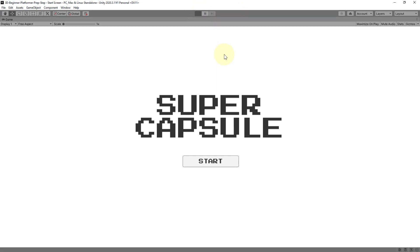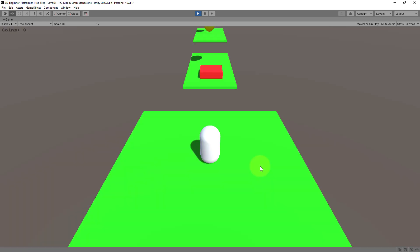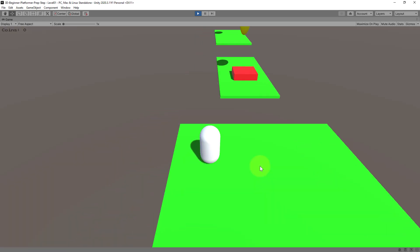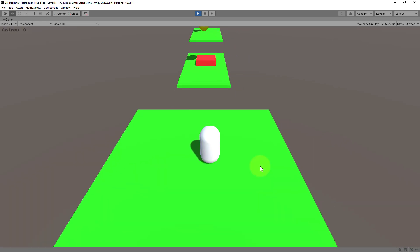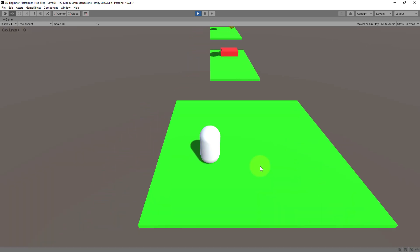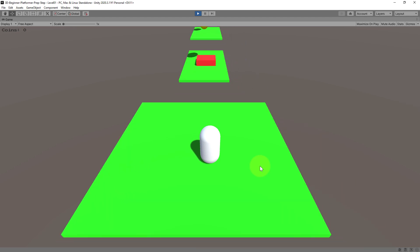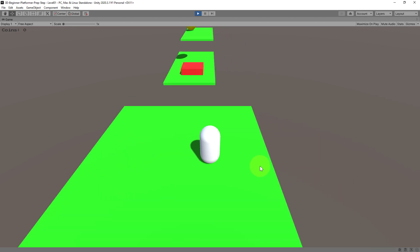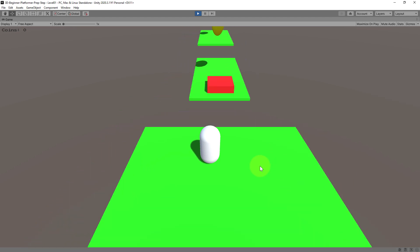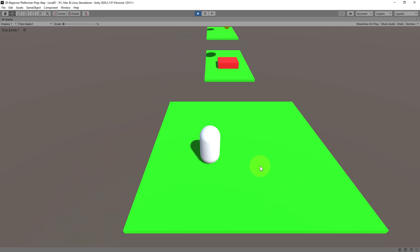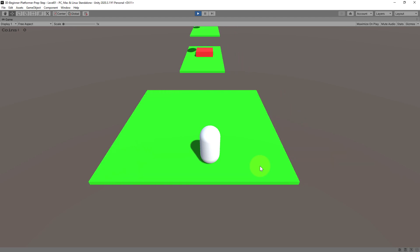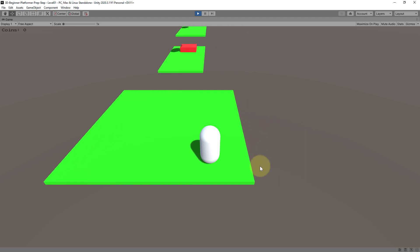So when we start the game we have this very simple starting screen with the title and the button. The starting screen is not beautiful but it fulfills its purpose and when we click start we get to the first level. Now when you build your very first games in Unity it makes sense to just use simple shapes for the different objects for the player and the enemies and so on.